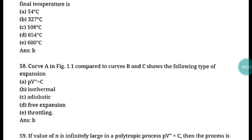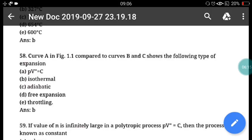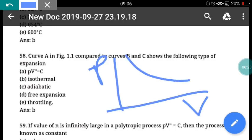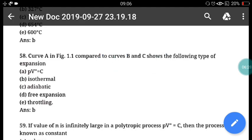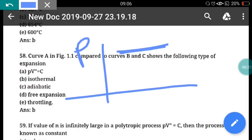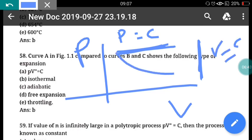Question 58: The figure shows curve A compared to curves B and C representing different types of expansion on a PV diagram. The curve for isothermal process (T = constant) has a specific shape; the isobaric process (P = constant) and isochoric process (V = constant) each have their own distinct graph shapes on the PV diagram.